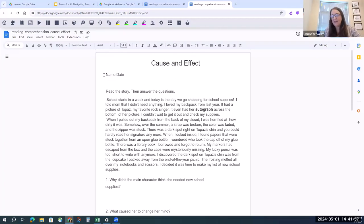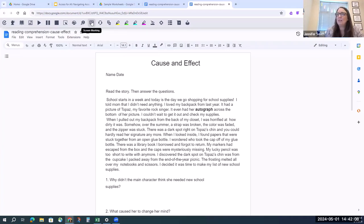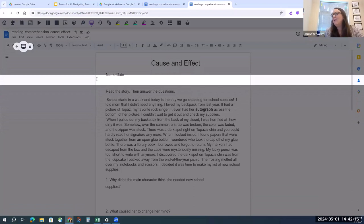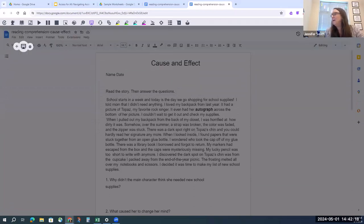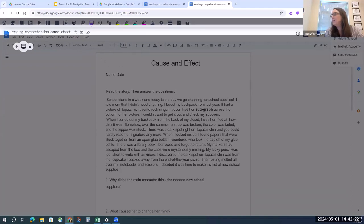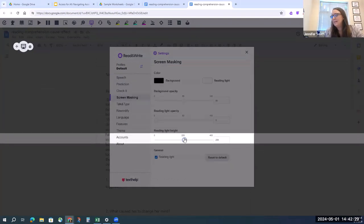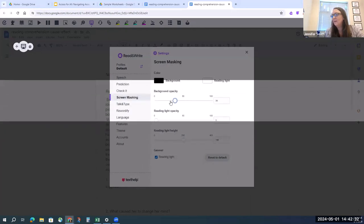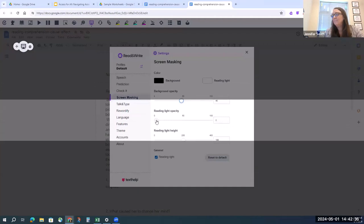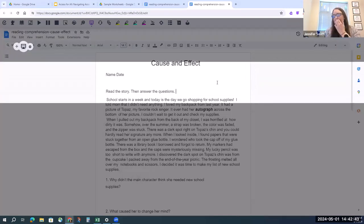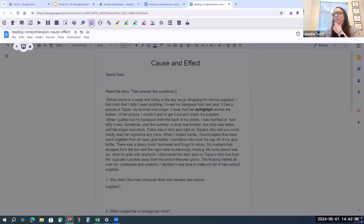Read&Write has a screen masking feature that's a close approximation of the line reader. Toggle it on and you get a bar you can pull up and down the document. In the settings under screen masking, you can change the size of the bar, how dark the background is, and the opacity. It's really helpful for keeping your place while reading.